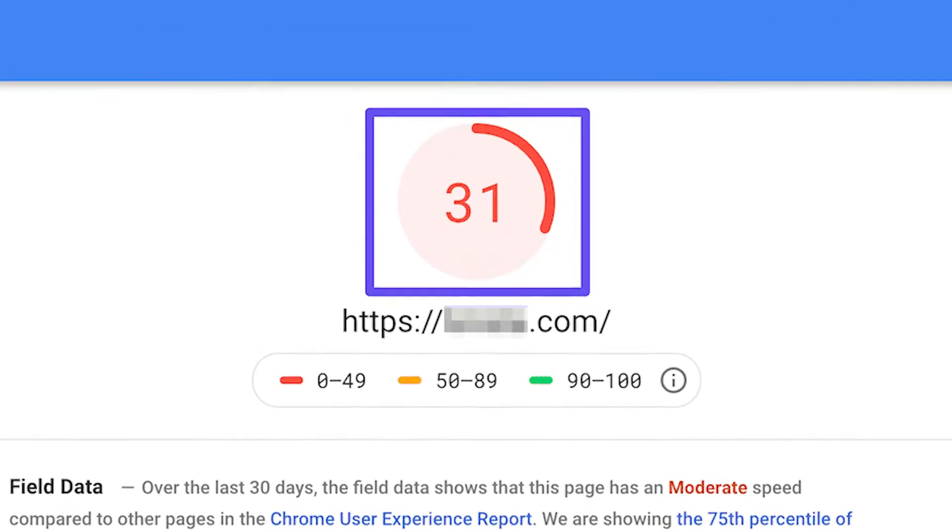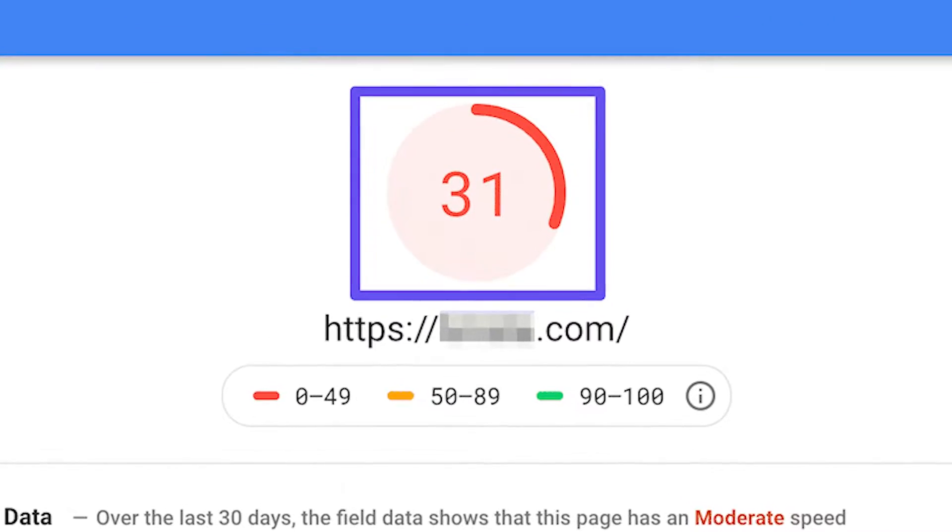Today we're talking about a really important topic for all website owners: image optimization. We all know that images are a crucial part of a website, but did you know that large unoptimized images can be the main culprit behind a slow website? That is why it's so important to optimize images for page speed and Google.